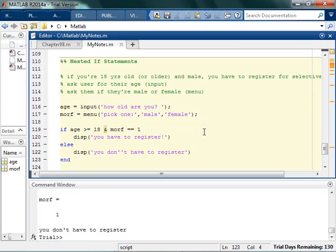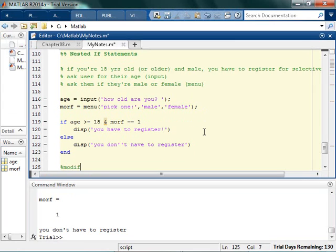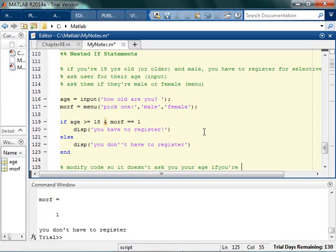Okay, so the next thing you want to try to do is now try to modify the code. So it doesn't ask you your age if you're female, right? Because it doesn't matter if you're a girl, you don't have to register no matter what. So first of all, ask male or female and then only ask the age question if they return male.